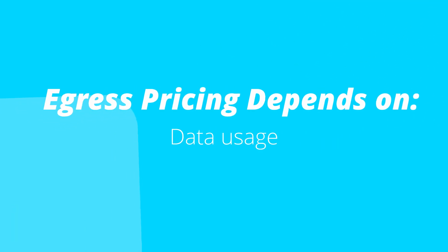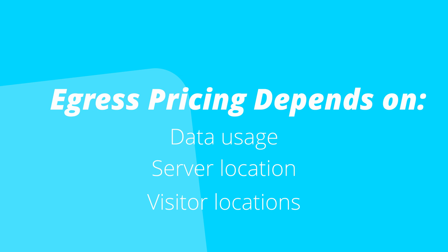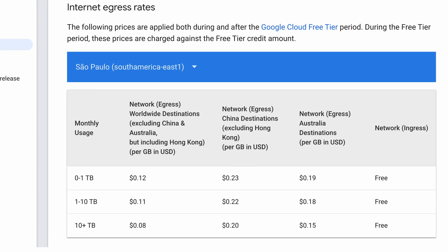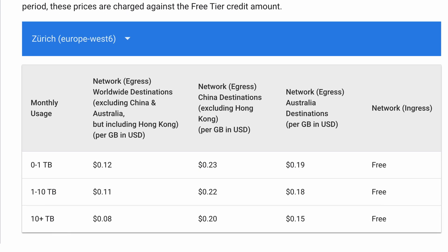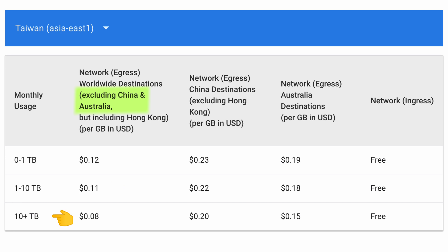Depending on how much monthly data you use, where your server is located, and where the data is going, there are different prices. For example, if your server is located anywhere within the Americas, Europe, or East Asia, your first terabyte of data going anywhere in the world except Australia and China is charged at 12 cents per gigabyte. The next nine terabytes is charged at 11 cents per gigabyte, and anything over 10 terabytes is charged at 8 cents per gigabyte.